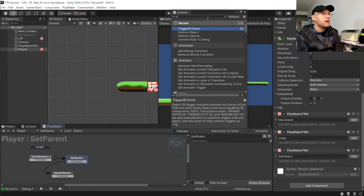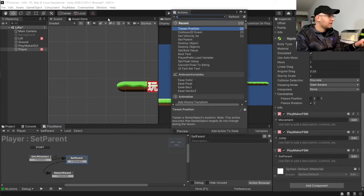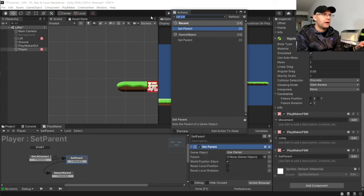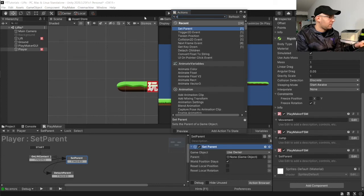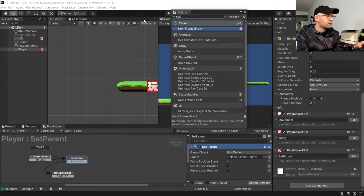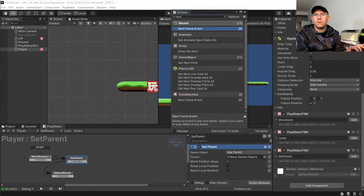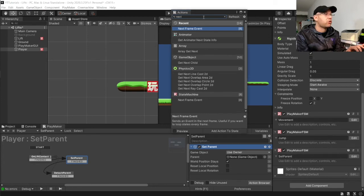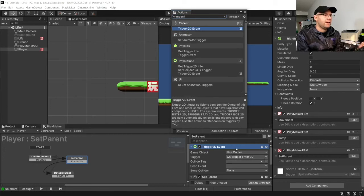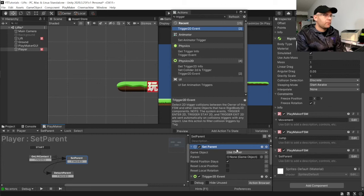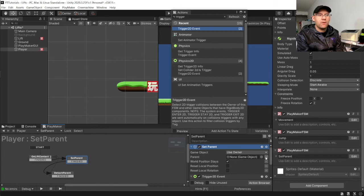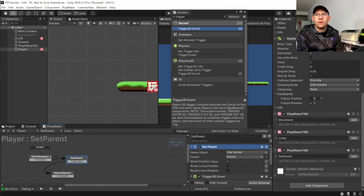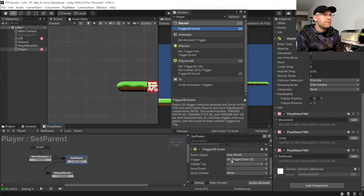And then here, we want to do a set parent. And a trigger enter event here. So, we're going to use the owner. And we're going to parent that to a variable. We're going to tick here and choose parent.